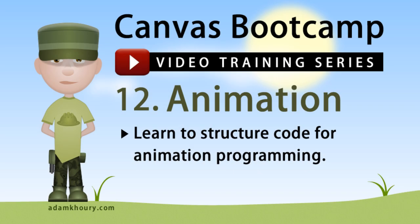Okay. So that completes structuring your code for animation programming and properly initializing your canvas applications. In the next exercise we're going to learn all about how to add assets to your canvas in an object oriented manner.